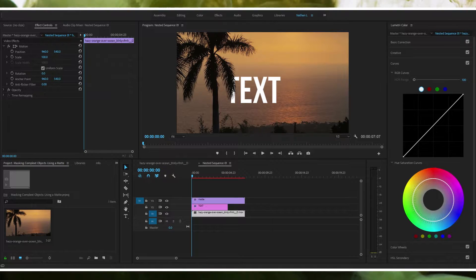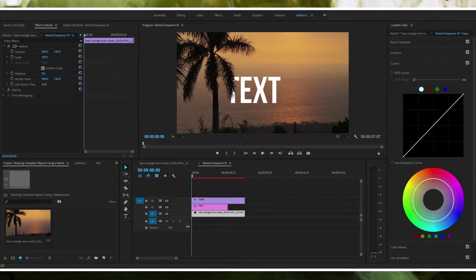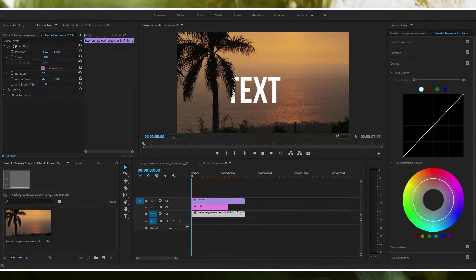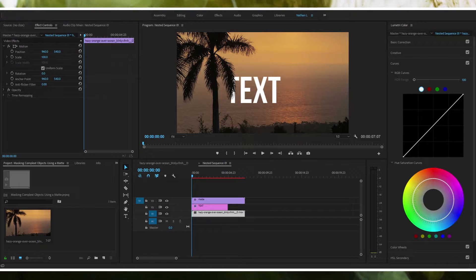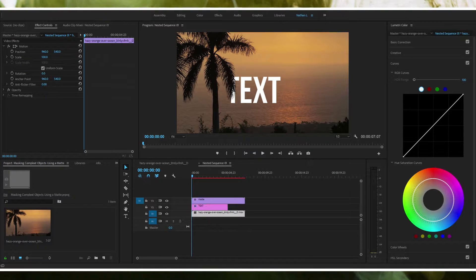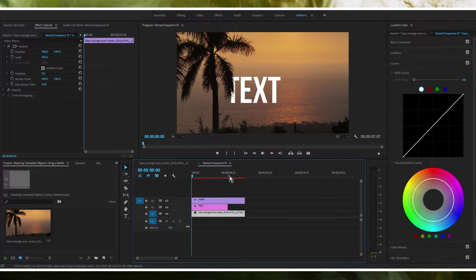You're here because you want to mask out a complex object, whether it be a tree like in this example or something else. Buckle up, you're about to learn it's actually not a mask that you're going to be applying. It's actually something called a matte and I'm going to explain to you what that is.